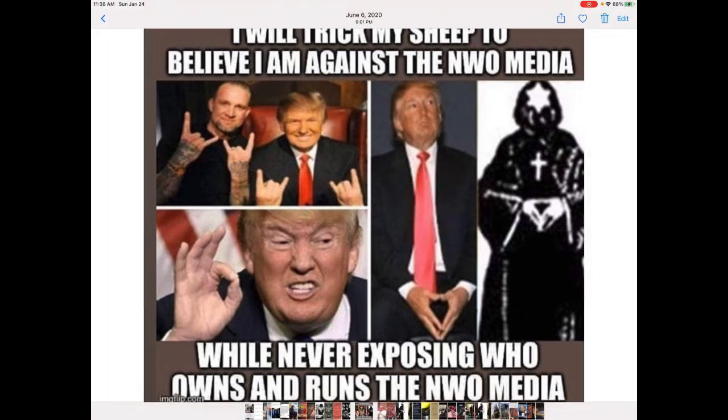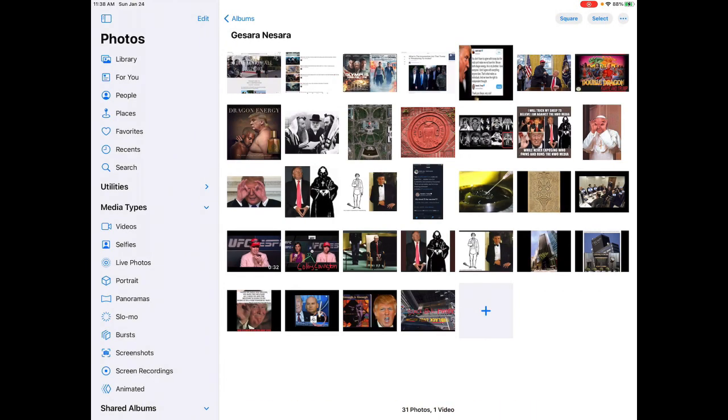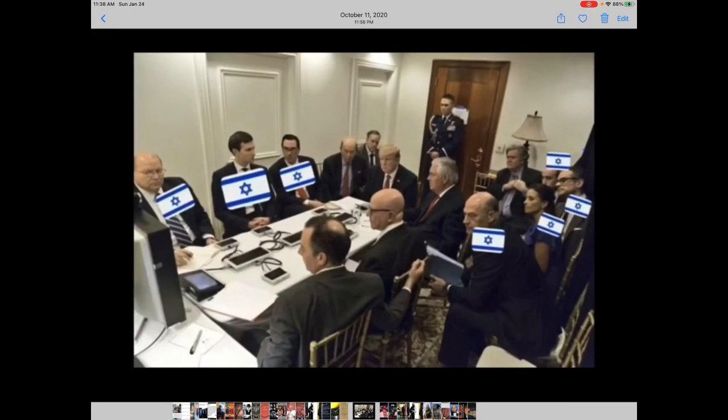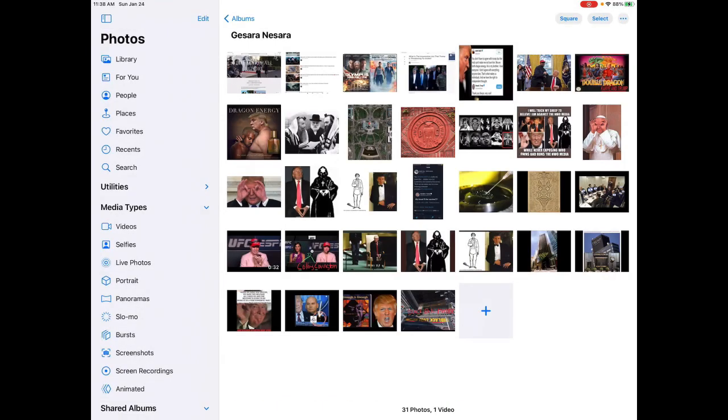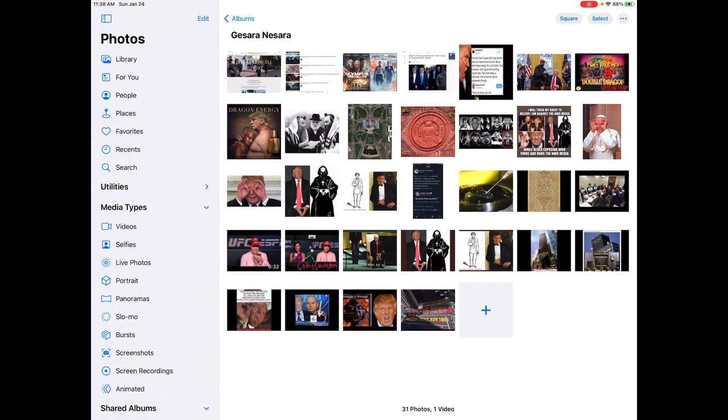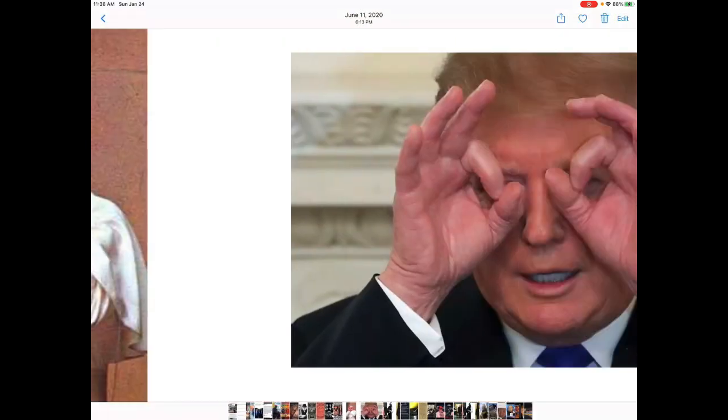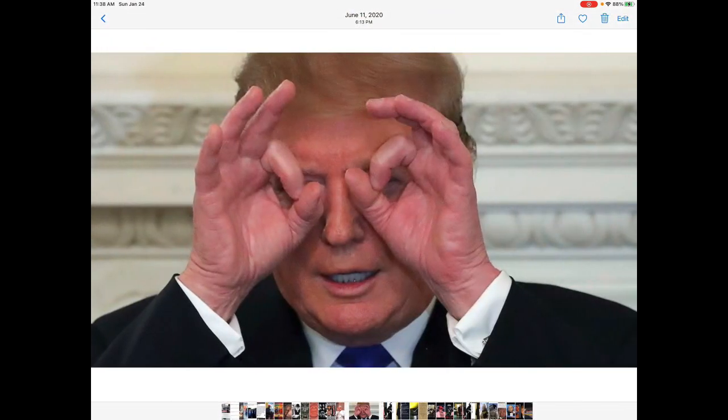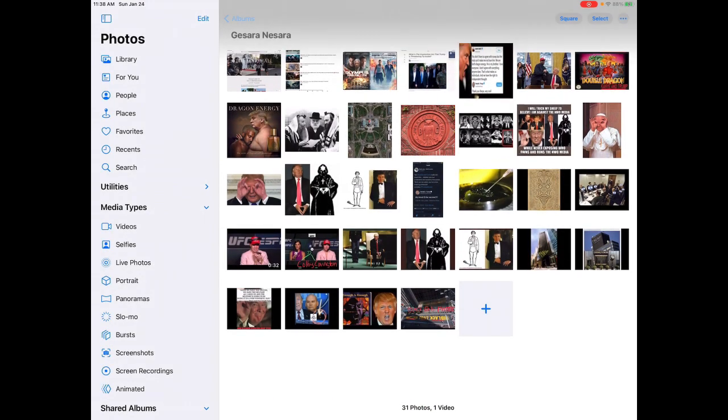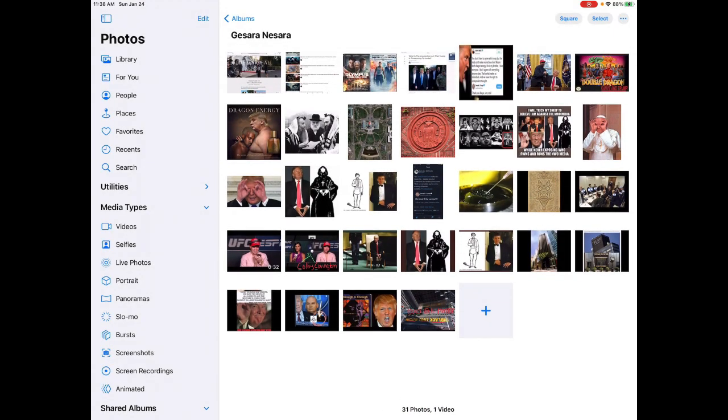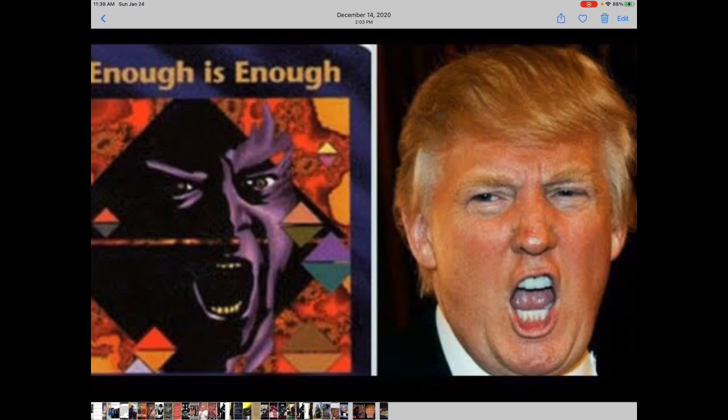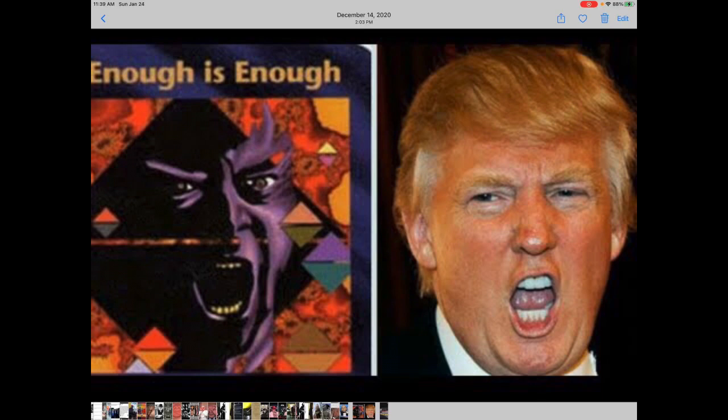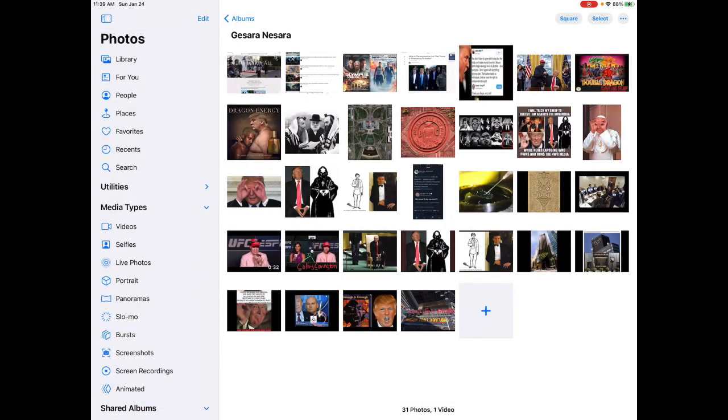He always called out fake news, right? But he never disclosed who owns and runs the fake news media, and the same folks that were in his cabinet and administration. So you know, doing the Moloch hand gesture. But I just wanted to... and then, you know, again, people just seem to forget that he had his masonic card, Illuminati playing card.